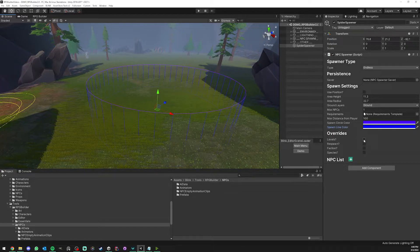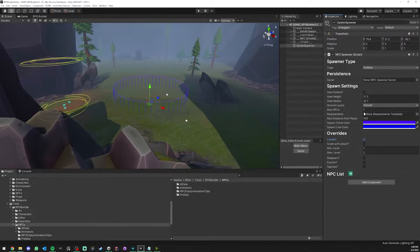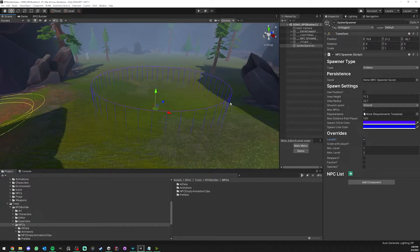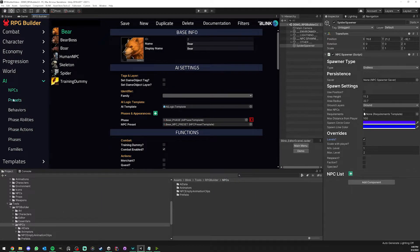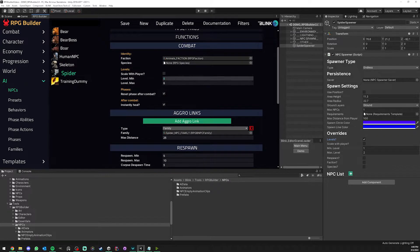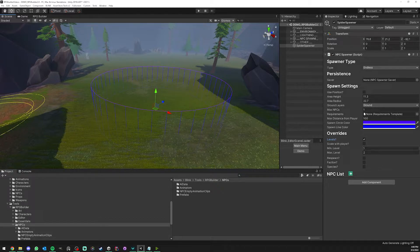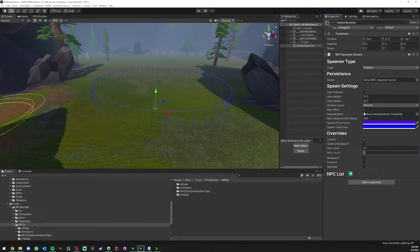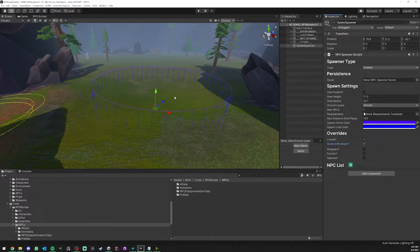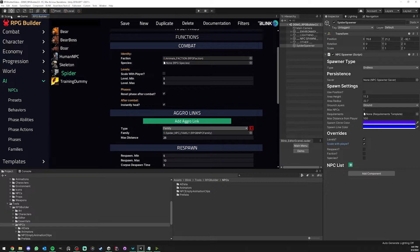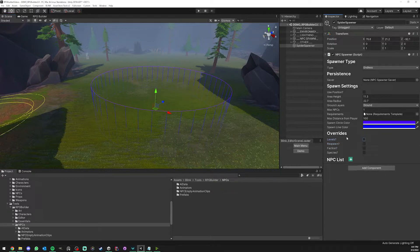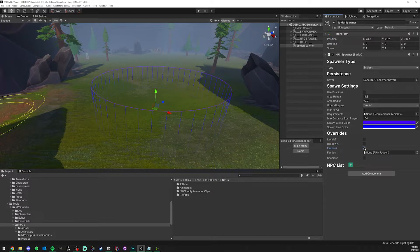Here we have the override section. We saw in the previous videos that NPCs had various settings such as levels, respawn, faction, etc. You can actually have your spawners override those things. So you could have your spider NPC with level minimum five and maximum six, but you could have a spawner which overrides those values. Or you could even make a certain area or dungeon scale with your player. So by default this spider doesn't scale with your player, but if it's spawned from this spawner it will be spawned at the level of your player. The respawn time can also be overridden, the faction of the NPC, and even its species.